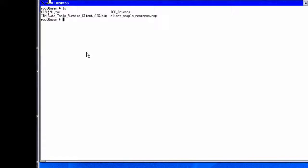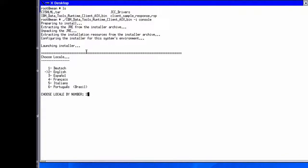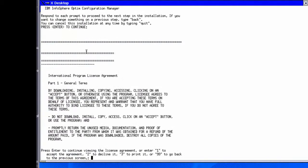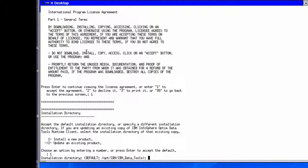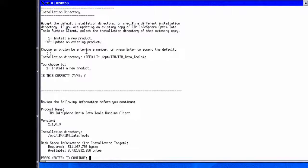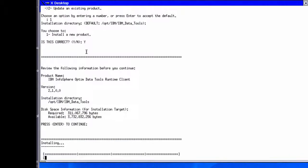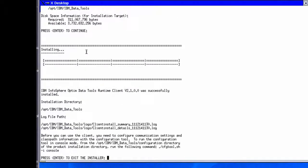Let's walk through the installation of the Extended Insight client using command-line mode on an AIX system. From the directory of the installation image, we launch the installation by invoking IBM Data Tools Runtime Client AIX.bin. This client is used for IBM Infosphere Optim Performance Manager Extended Insight and IBM Infosphere Optim Configuration Manager products. We proceed through the introduction and software license agreement, then choose option 1 because this is the first time we install the runtime client. We specify the installation path, review the pre-installation summary, and press Enter to start. Extended Insight is now successfully installed on the client.